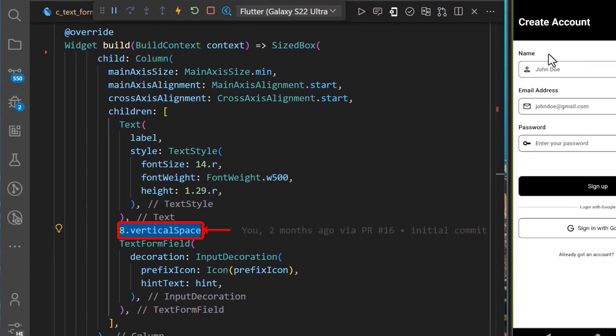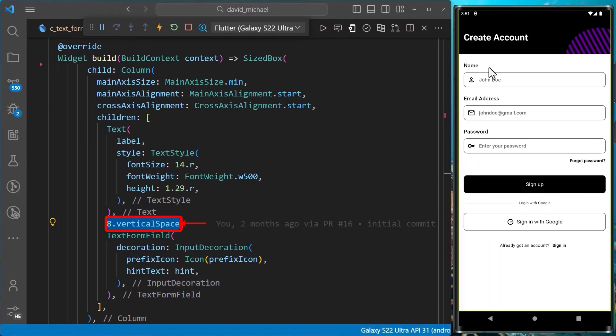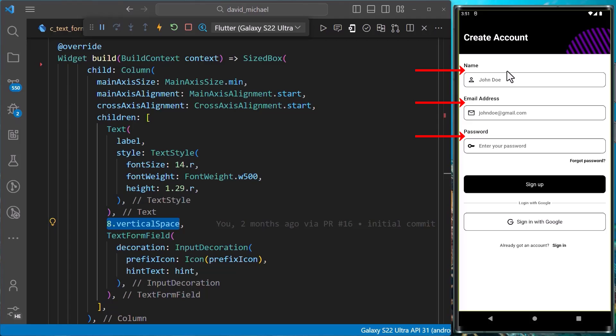And with that saved, we can see that we have added a size box widget of height 8 between the label and the text box for each of our text box widgets.